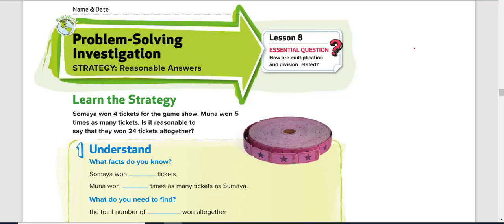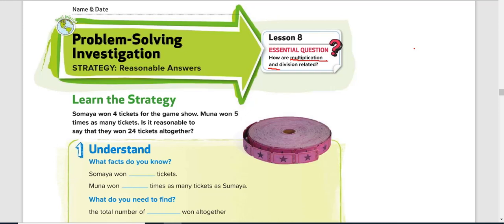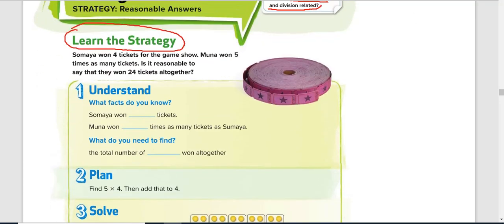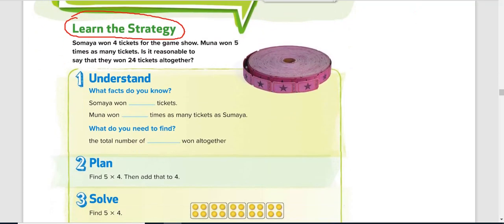Our goal is still to see how multiplication and division are related. First, let's learn the strategy, after which we look at a good example. One thing that's very important in this Problem Solving is that there are four steps.